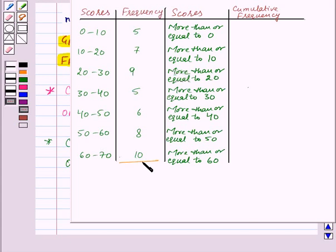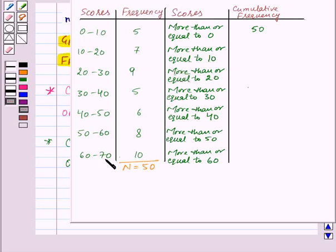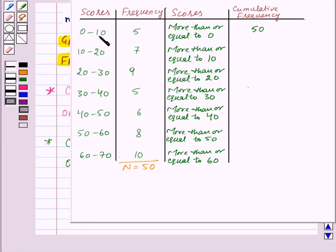Here, n is equal to 50. So the cumulative frequency will start from 50, as scores more than or equal to 0 means scores from 0 to 10, 10 to 20, and so on up to 70 — it includes all frequencies of all class intervals, so it will be 50. More than or equal to 10 means we exclude the scores from 0 to 10, so we exclude frequency 5 from 50. It will be 50 minus 5, which is 45.